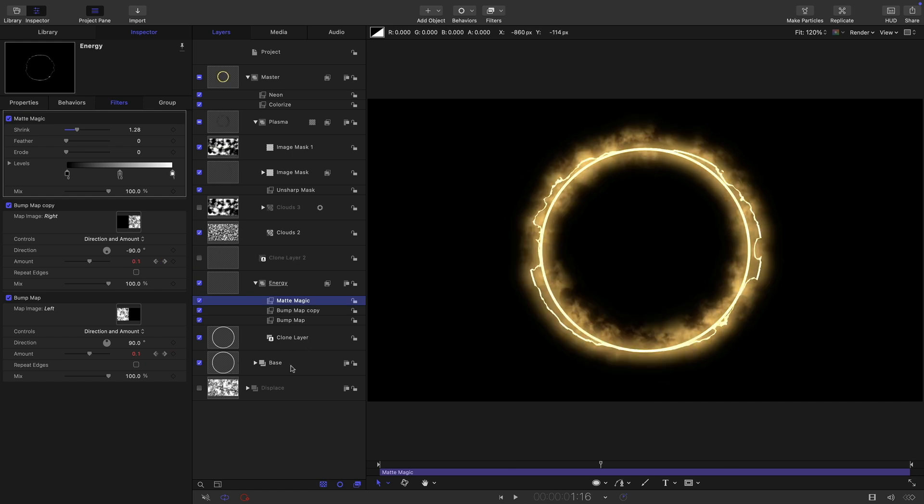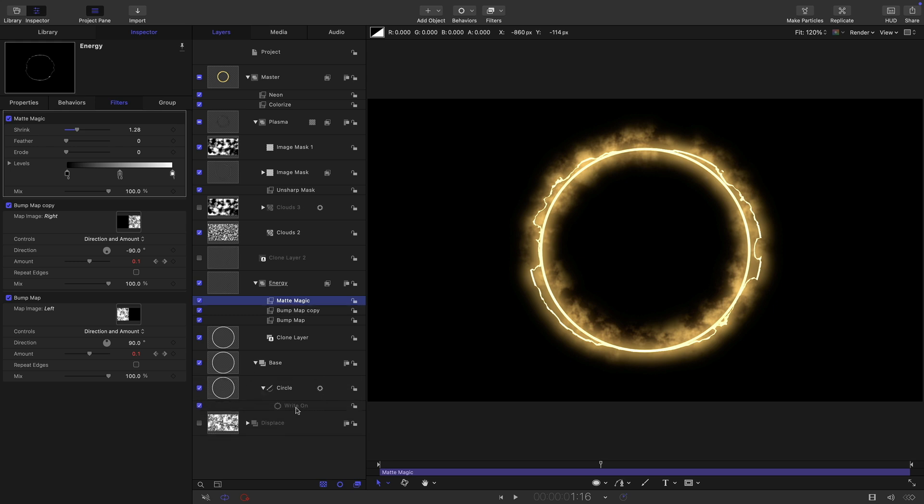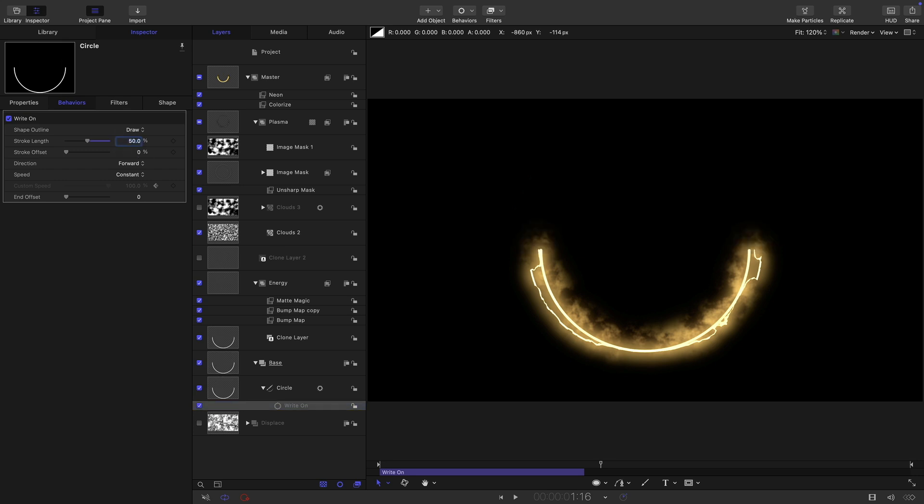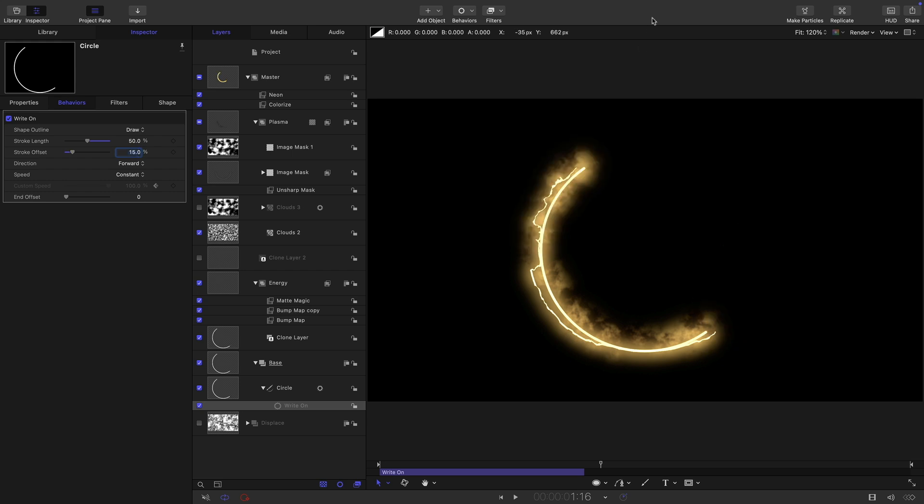I think the final thing I'm going to do is come into my circle and my write on and I'm just going to have half a circle here. So I'm going to set my stroke length to 50. And I think I might set the stroke offset to 15, just to rotate it around a bit like that.